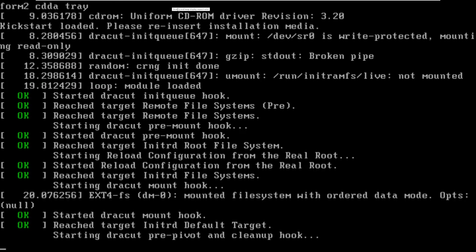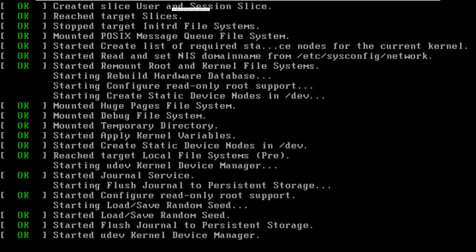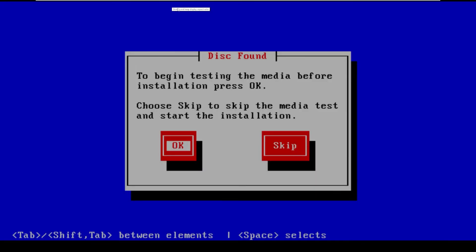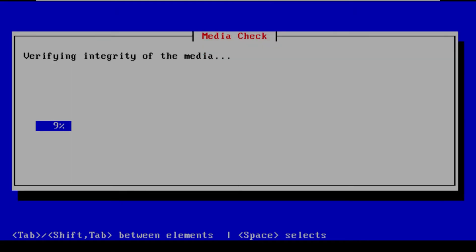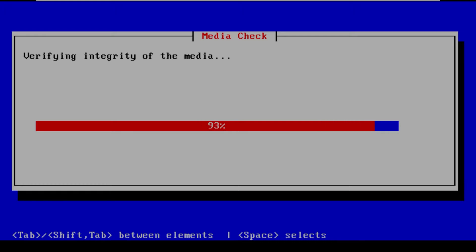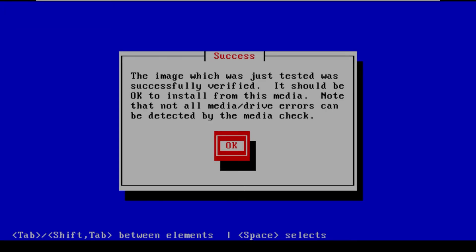So as you see here a lot of this is going to look very familiar because the installation process of a subscriber node and a publisher node are very similar. The only difference being is that when we're prompted is this going to be the first node in the cluster or not, rather than selecting yes we're going to select no.